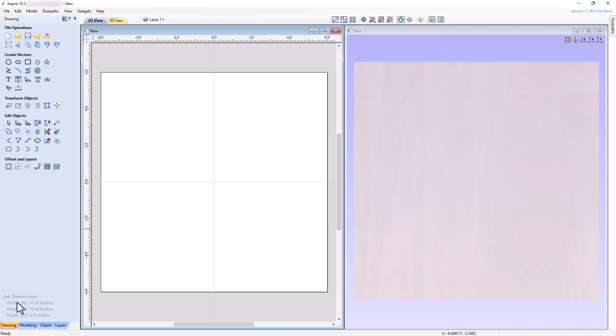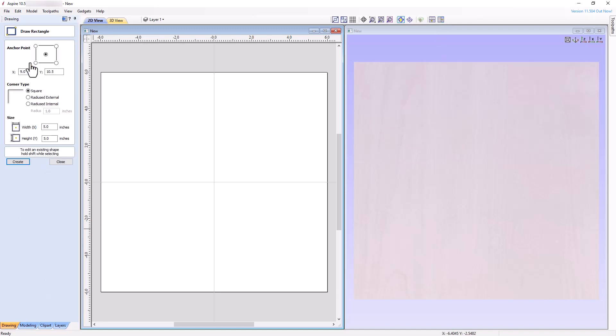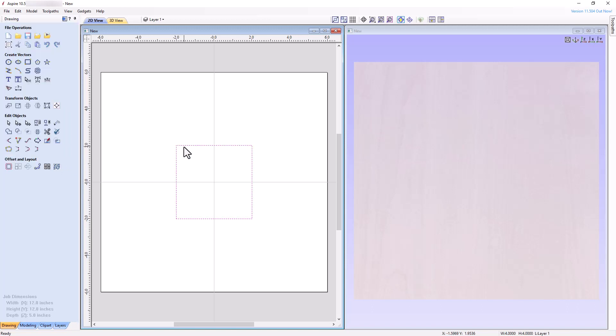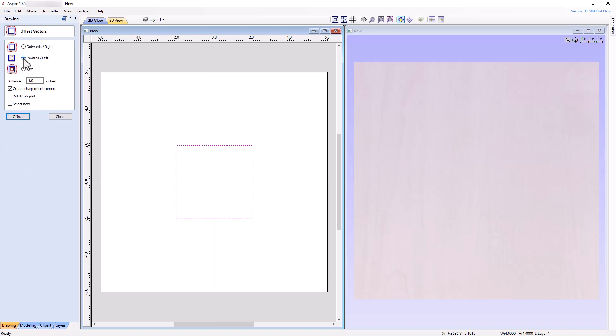Open the Drawing tab and select the Rectangle tool. The anchor point will be the center of the rectangle anchored at XY equals zero, zero. Activate the Square Corner Radio button and choose a width and height of 4 inches to create a 4-inch square vector. Rather than using the Draw Rectangle tool three more times, let's use the Offset tool to create the remaining vectors. Select the rectangle vector and then open the Offset tool. Choose an offset of inwards left by a distance of 0.5 inches. Check the Create Sharp Offset Corners and Select New Checkboxes and deselect the Delete Original Checkbox. Click the Offset button three times to create the remaining square vectors. Then close the Offset tool.